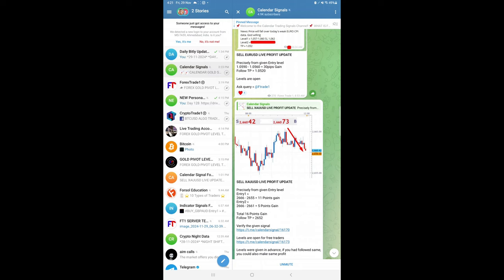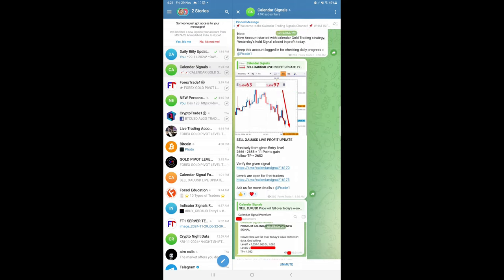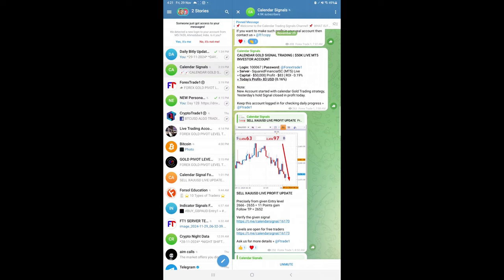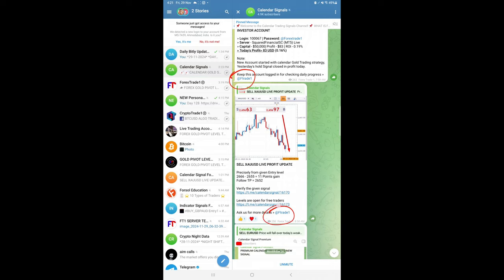That's all for now. If you are interested in subscribing to our premium service where you will get all the levels with SL and TP, you can contact our support team by clicking this link here at Forex Trade One. This link you will find in all our messages. Then our support team will respond to you and clear your doubts and answer all your queries if you have. Thanks for watching. See you in the next performance update. Thank you.